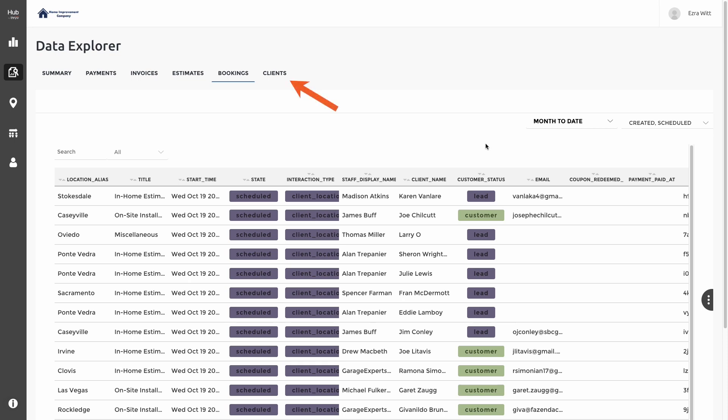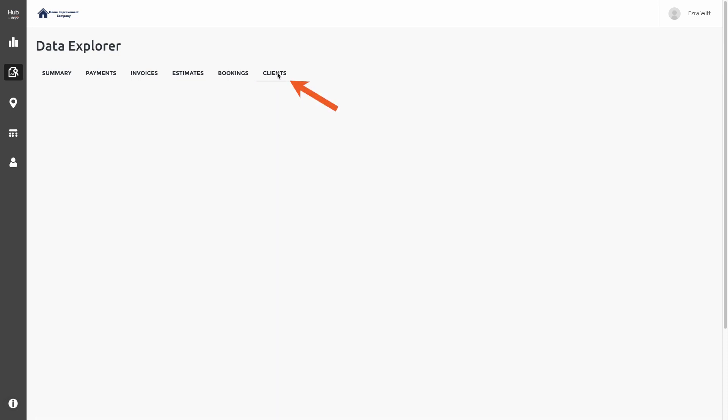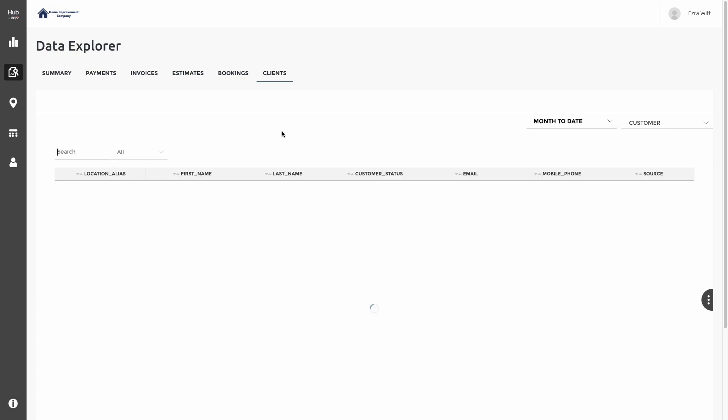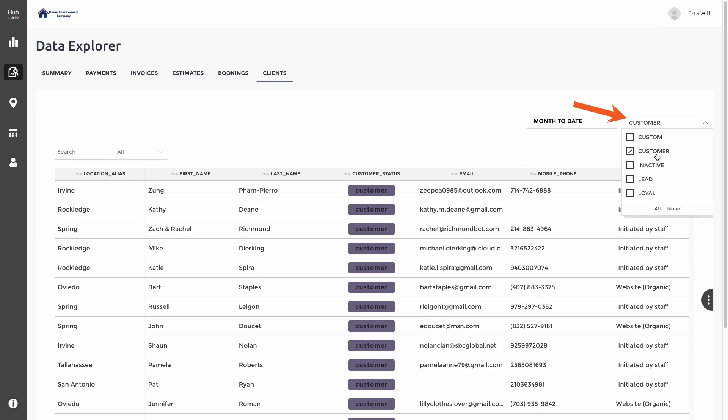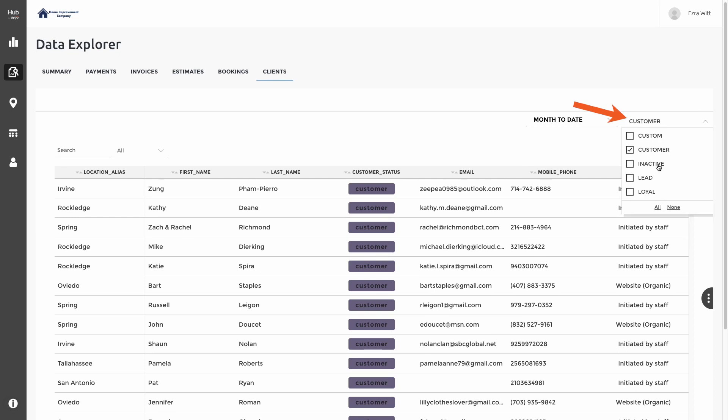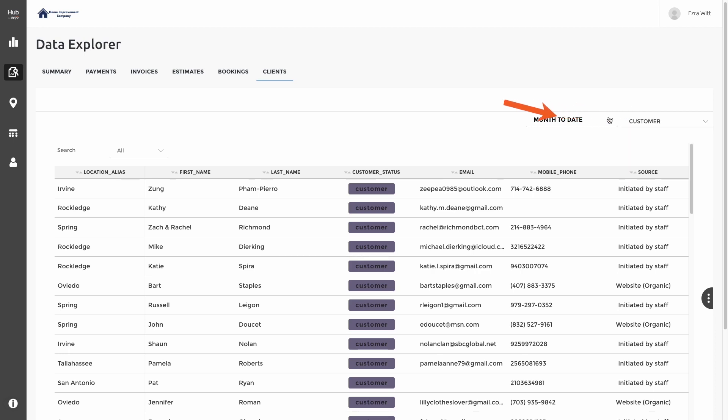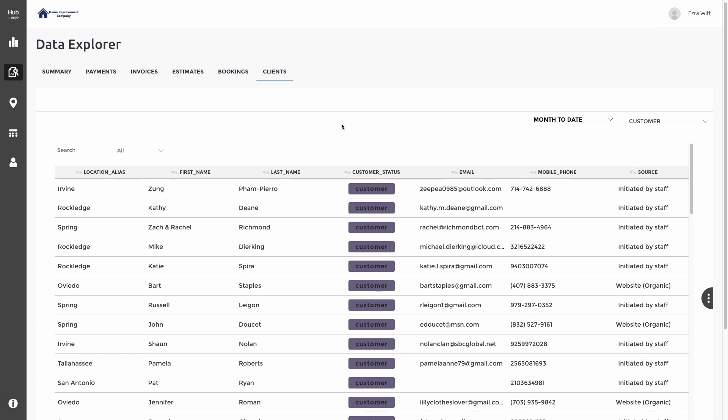Continuing on at the top of the screen, the next section we have is our Clients section. This section truly gives us a master list of all of our locations where we can see all the individual clients that have been added to their Thrives. Currently, we're looking at Customers month to date, but I have the ability to change that and check on other statuses, like if I want to see inactive leads or others. I can also drill down on the actual date and time. By clicking on the dropdown, I can choose month to date, rolling month, year to date, or select my specific dates.